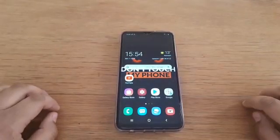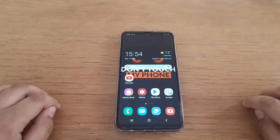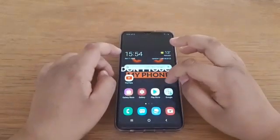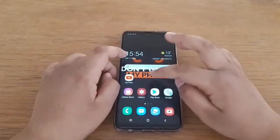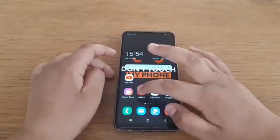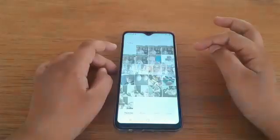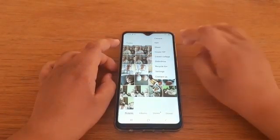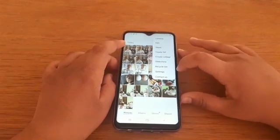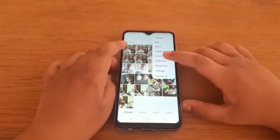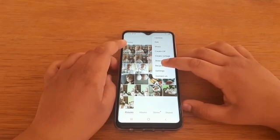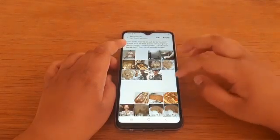My next thing to show you is where to find the bin, because some phones delete your videos and pictures permanently but some phones put them in the bin, which does take up space. To find the bin it is very easy — you just go on to your Gallery, press these three dots here, and you will have all these options. Press where it says Recycle Bin.